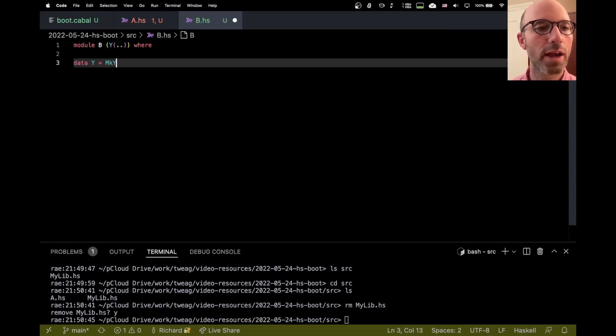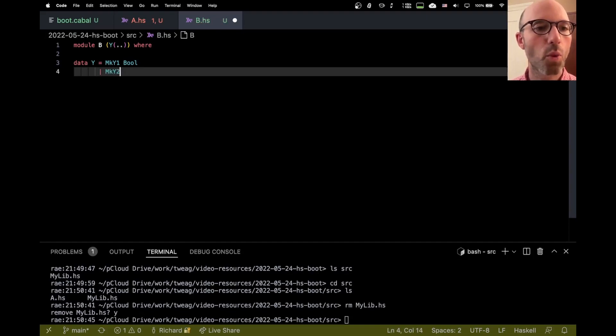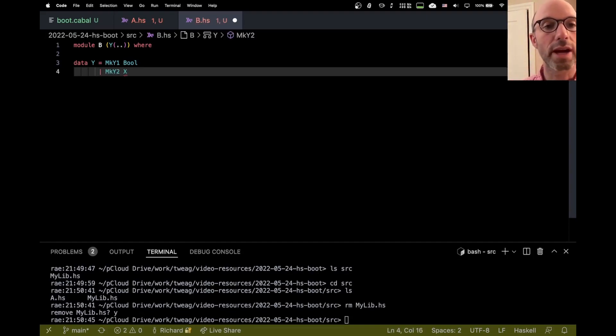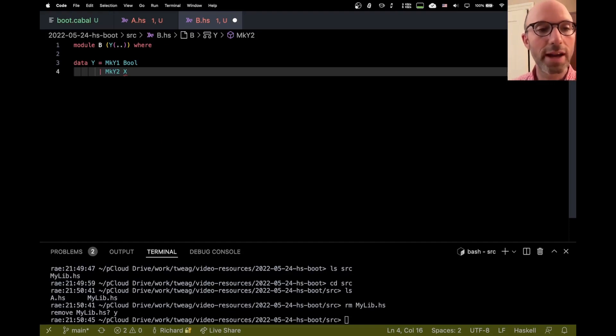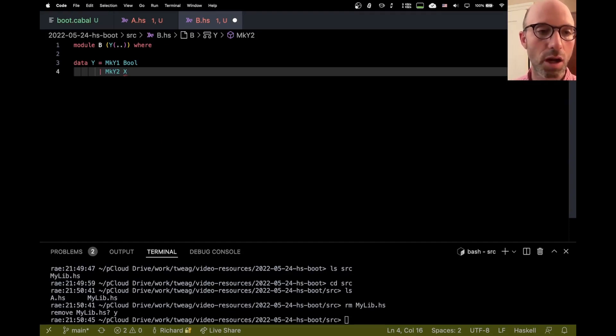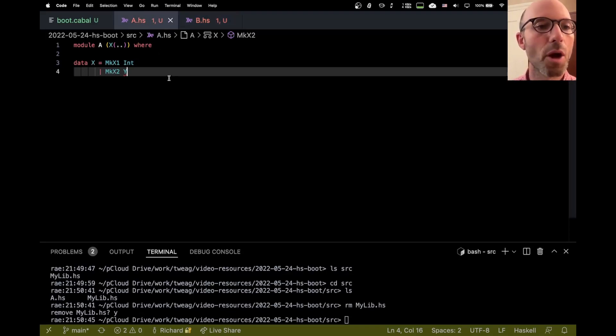And then over here, this is going to export y with its constructors. And you can see where this is going. So we have y and then mc y one. Let's say that takes a bool. And then we're going to have make y two, which is supposed to store an x. So we can build these structures, right? We can sort of alternate x and y, x and y. And then eventually we'll end with either int or bool, depending on which data type we end with. So this is an inhabited data type.